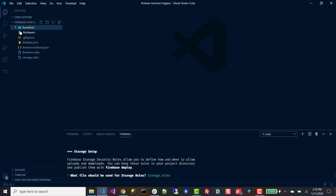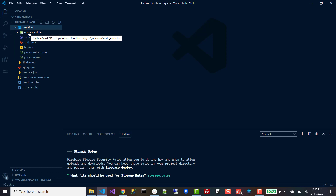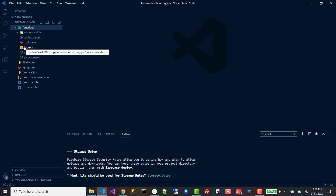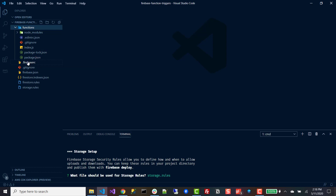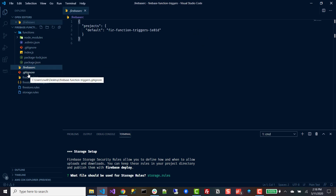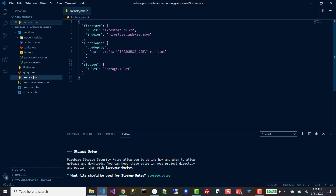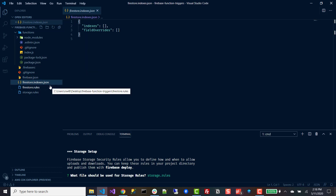It asked what file I wanted to use for my storage rules — we'll just use storage.rules, the default. After that it'll build out your whole project. In our functions folder, we have node modules so we can use any npm packages we'd like. We have our linter rules, gitignore, our index.js where we'll be writing all of our triggers, and our package.json where it stores all your dependencies and scripts. We have Firebase configuration folders, a firebase.json which tells Firebase where all the rules are stored, our Firestore indexes, Firestore rules, and storage rules.